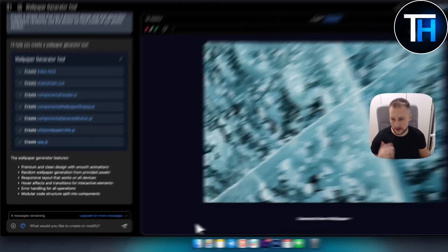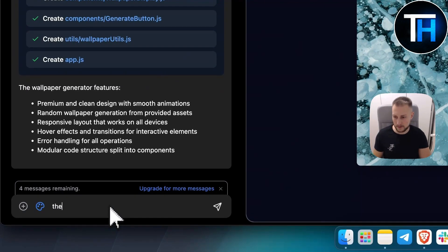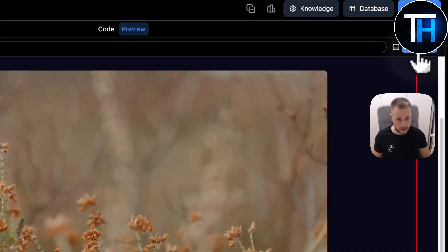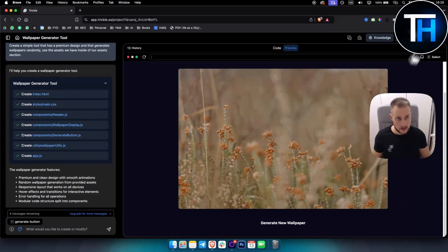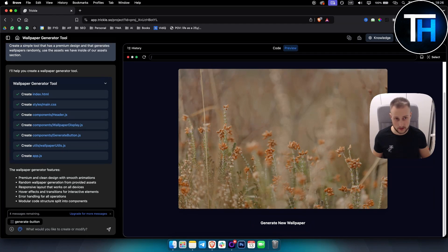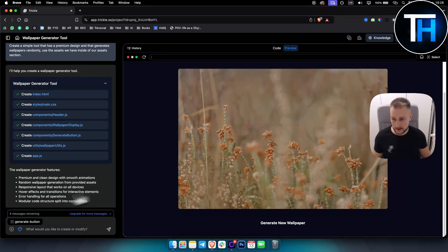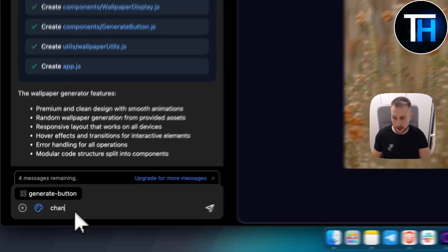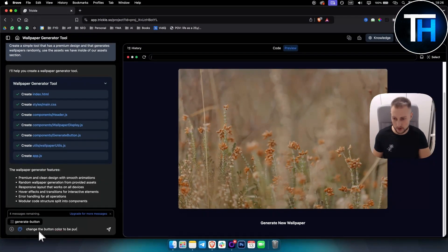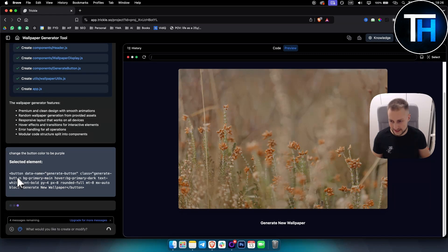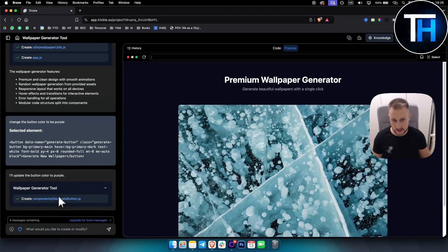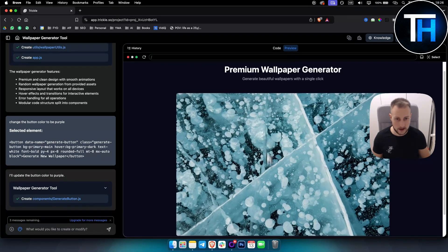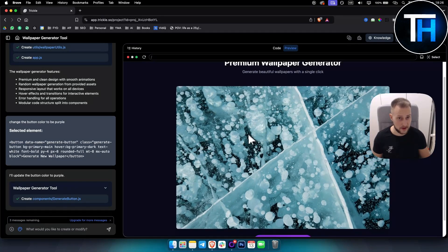So the button is not really visible. I think what we can do is we can actually go here, click on the button right here. So as you can see, you click on select, you click on the button, you click on any element on the website, and then here you can change the button color to be purple. So let's see what it will come up with here. This is the selected element.